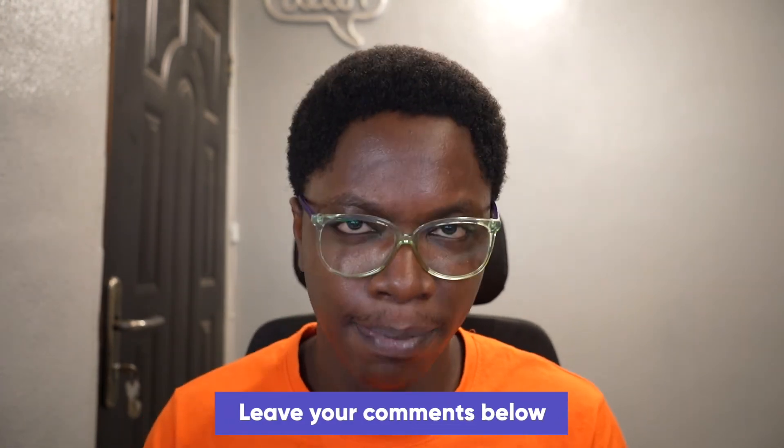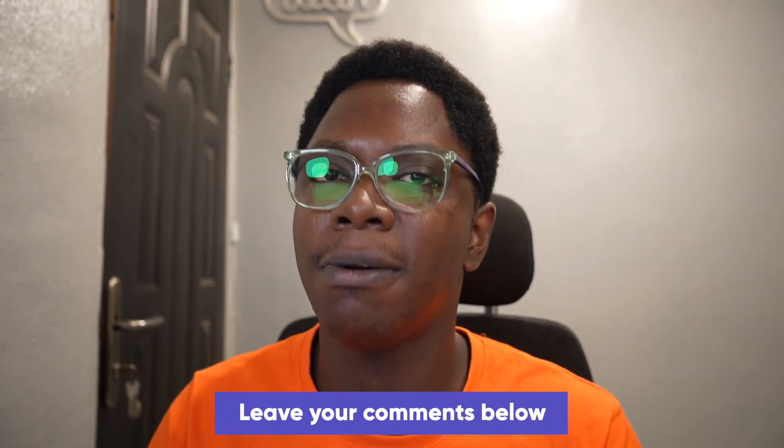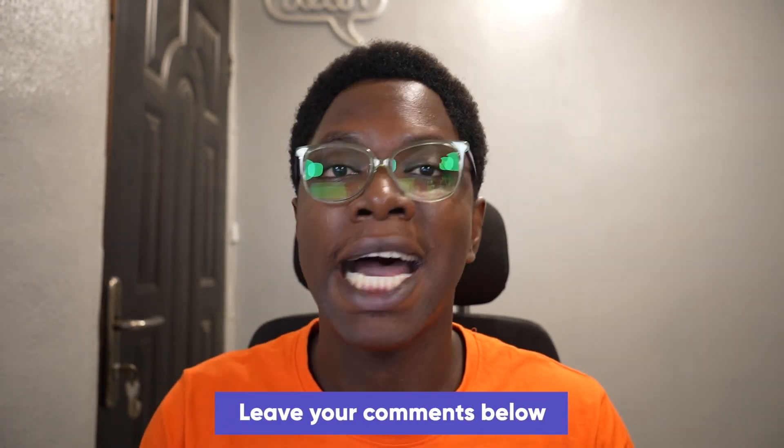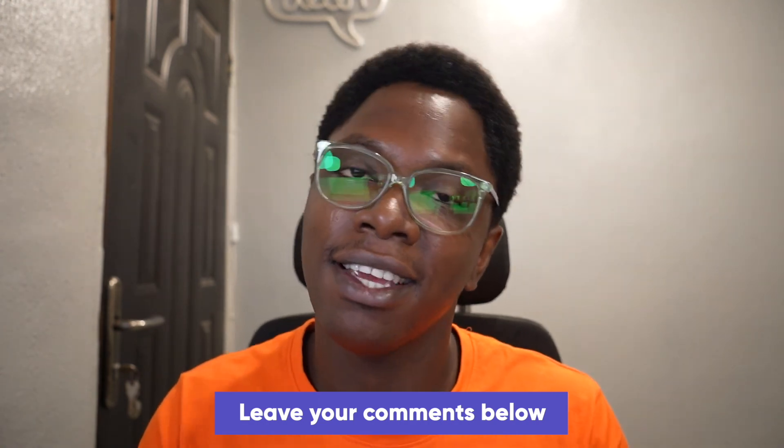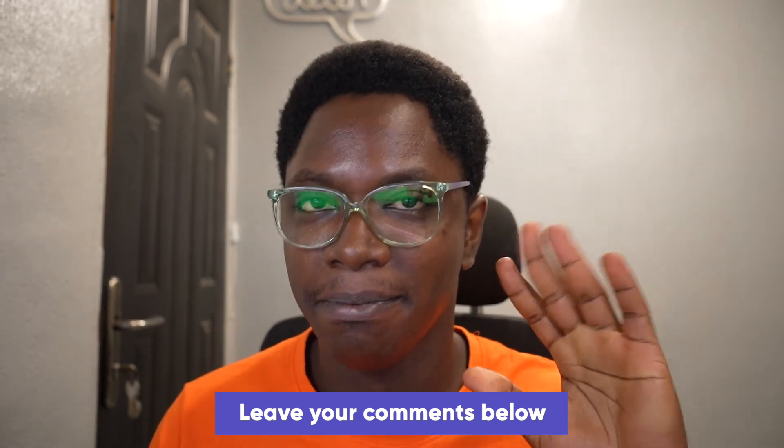All right, this will be all for today's video. If you have any questions, please do leave them in the comment section and I'm going to see you in the next video. Stay safe, take care, bye bye.